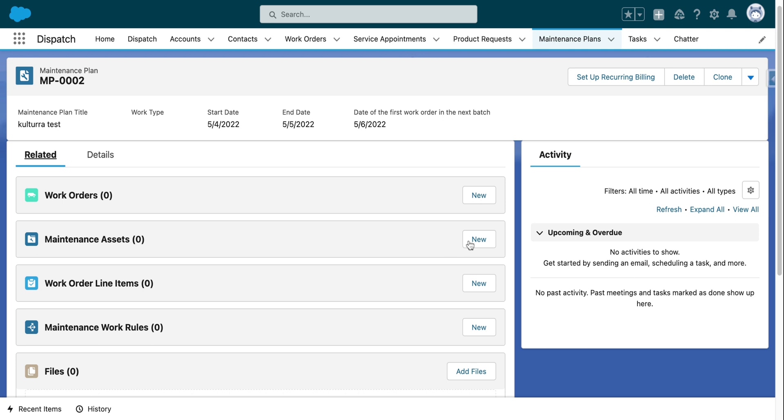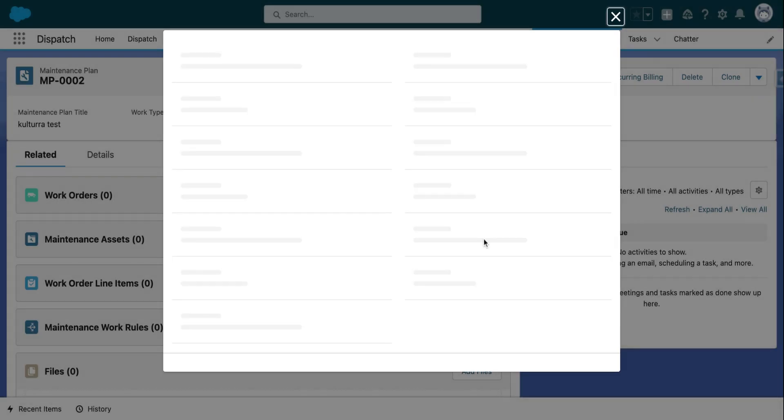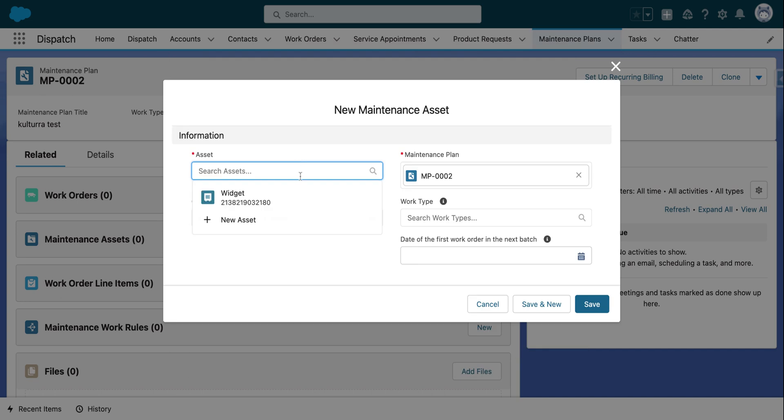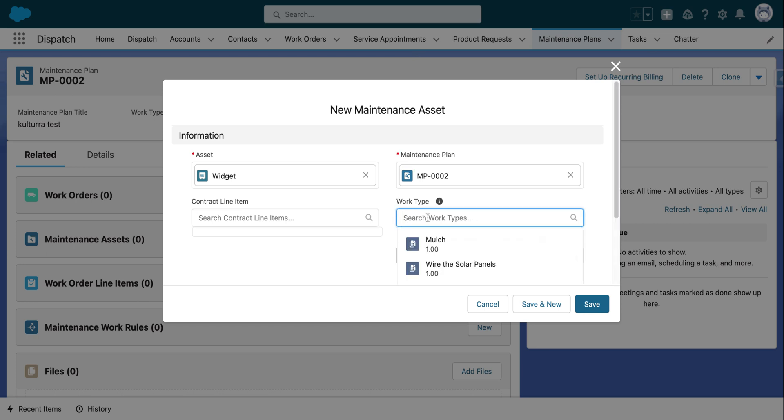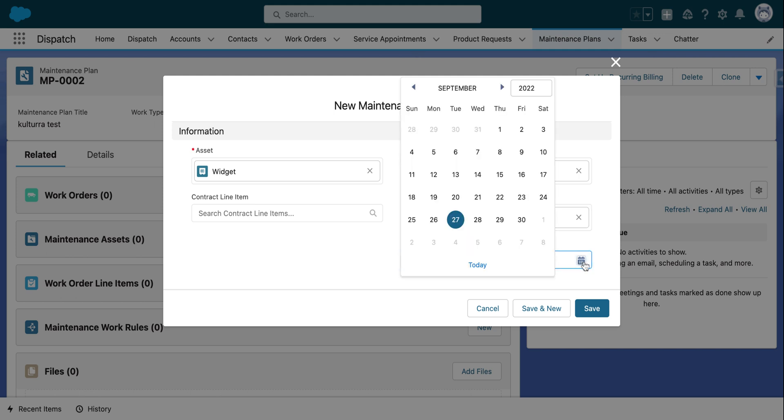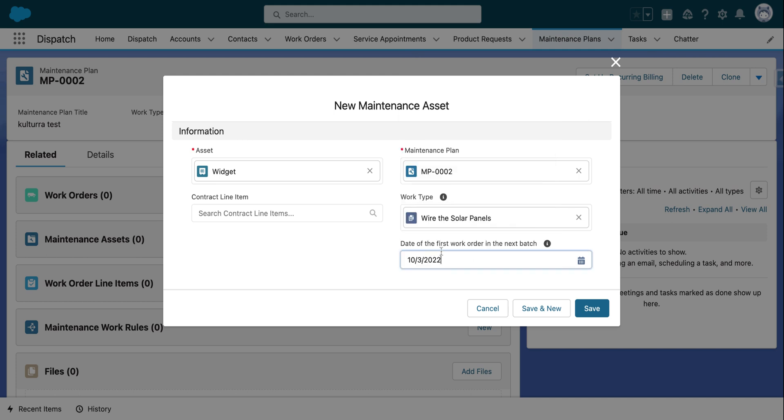So in order to create a new one, you simply go over and click on new. We're going to fill out the required fields and hit save once you're done on the bottom right.